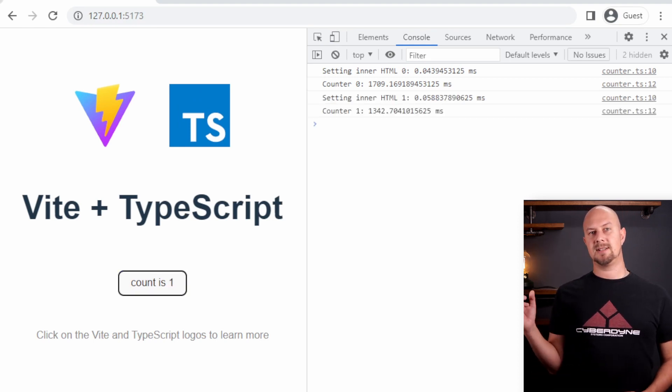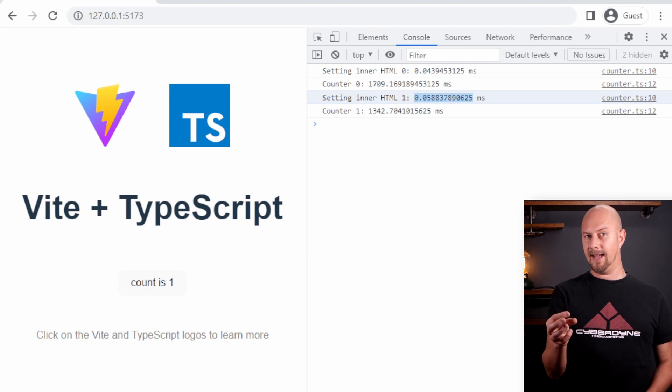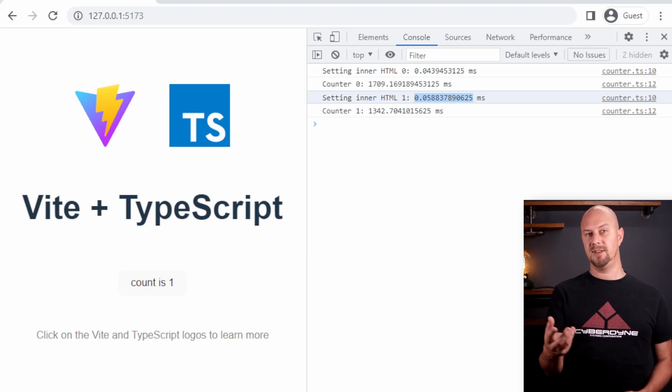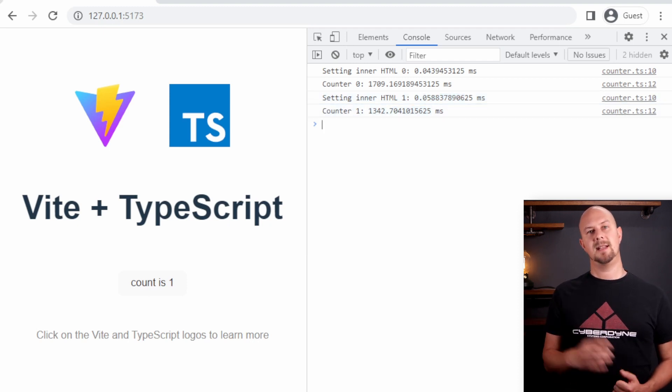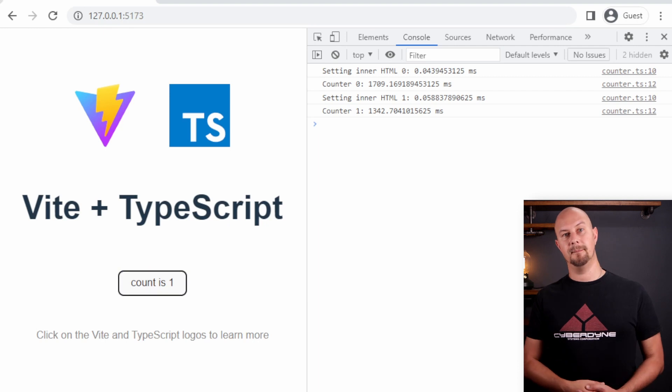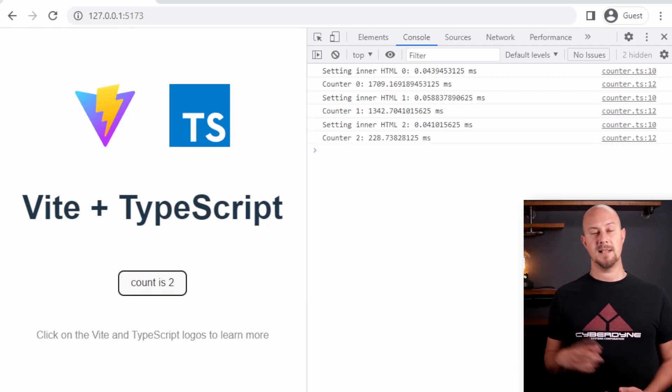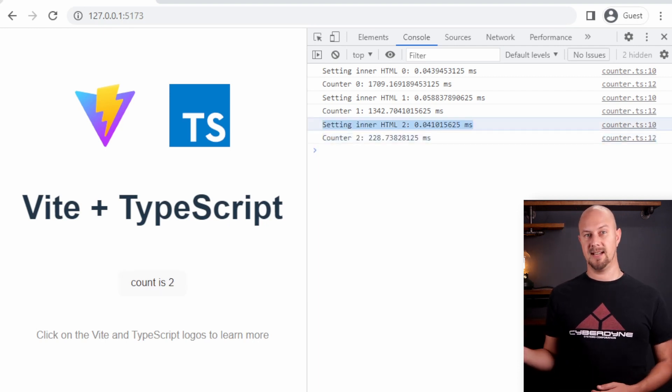We get the time that it took to set the inner HTML which is very very quick that's just a few milliseconds and then the time the entire function took to run. So let's run that once more and you can see it measuring it again.